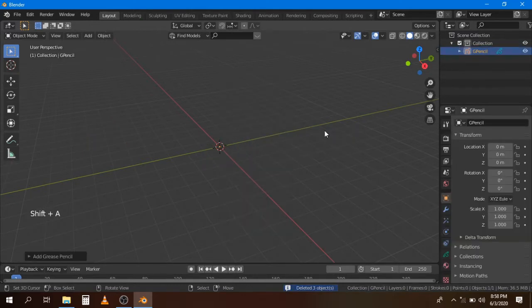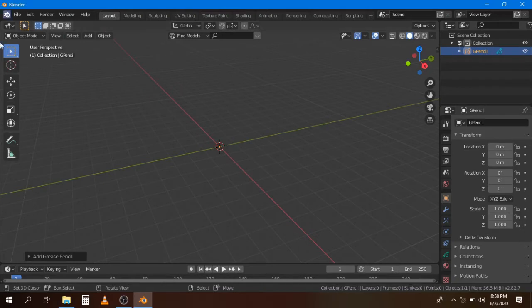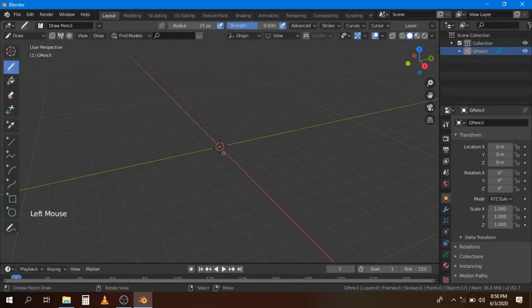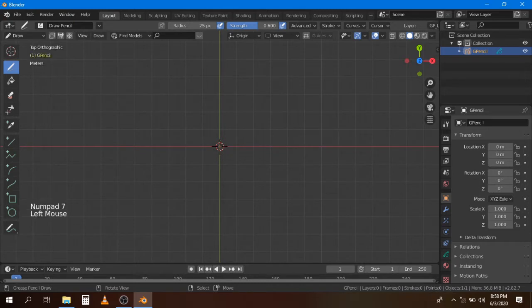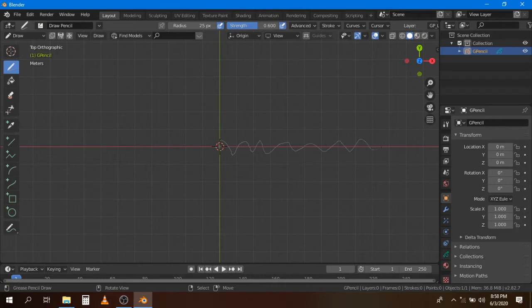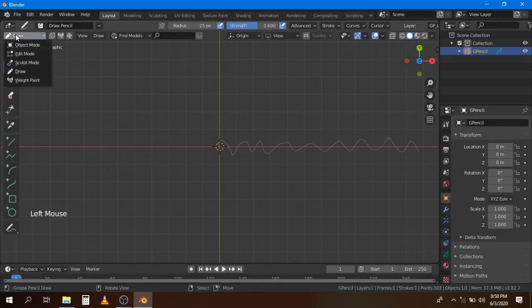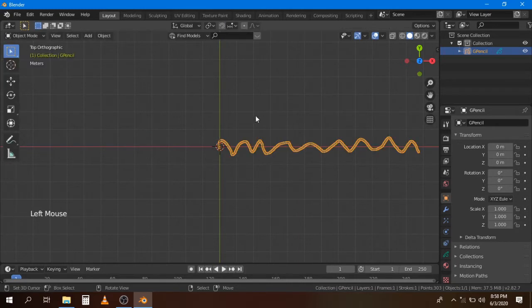Go to Object mode and change Draw mode. Press 7 on the numpad and start drawing. You can draw whatever you like. Now change Draw mode to Object mode. While it's selected, go to Object, Convert to Bezier Curve.